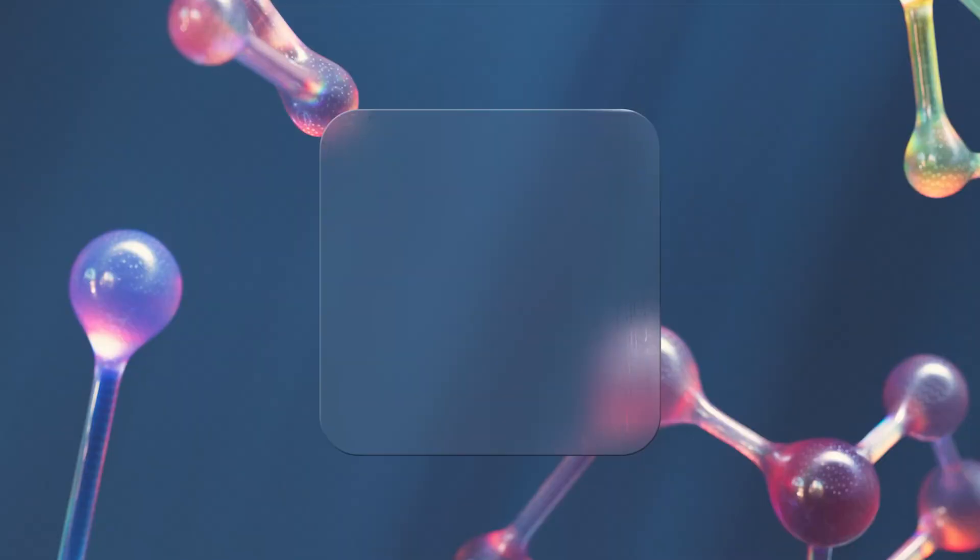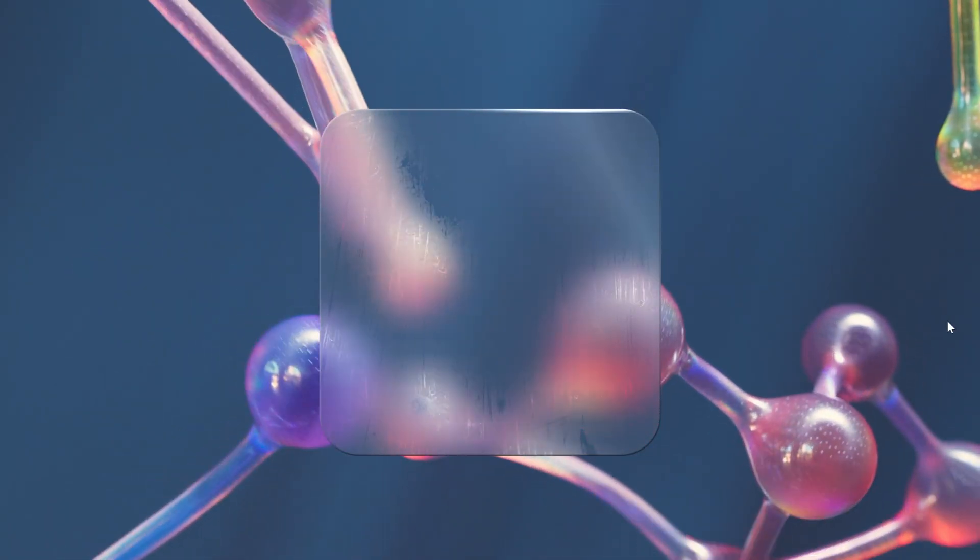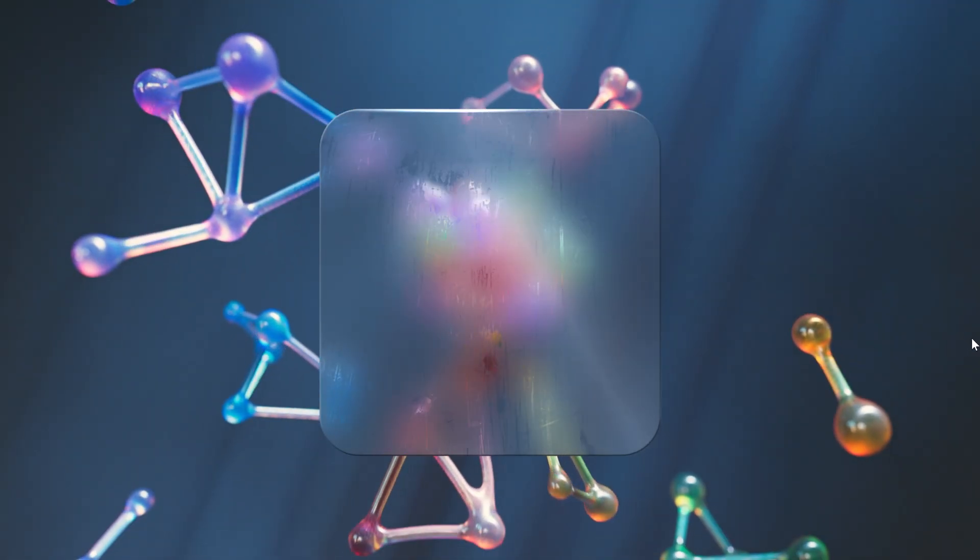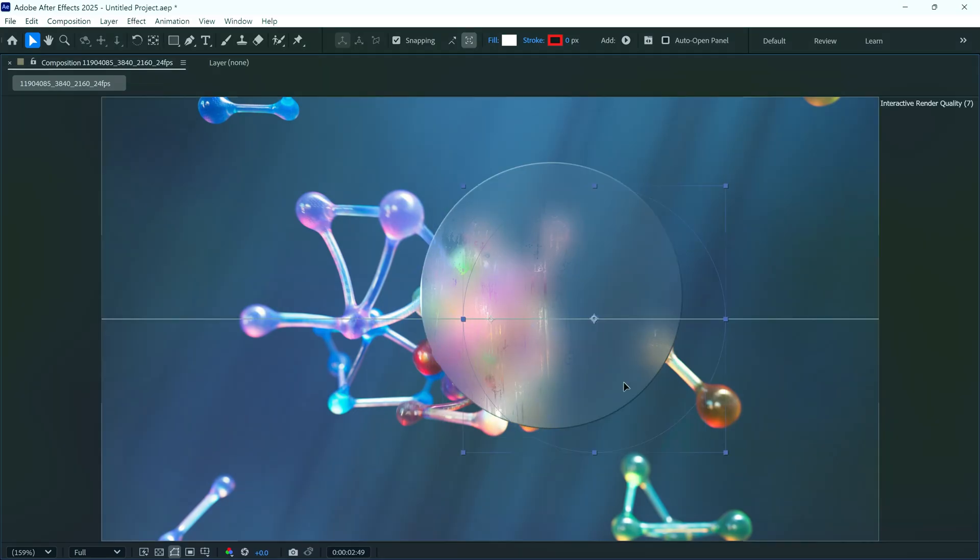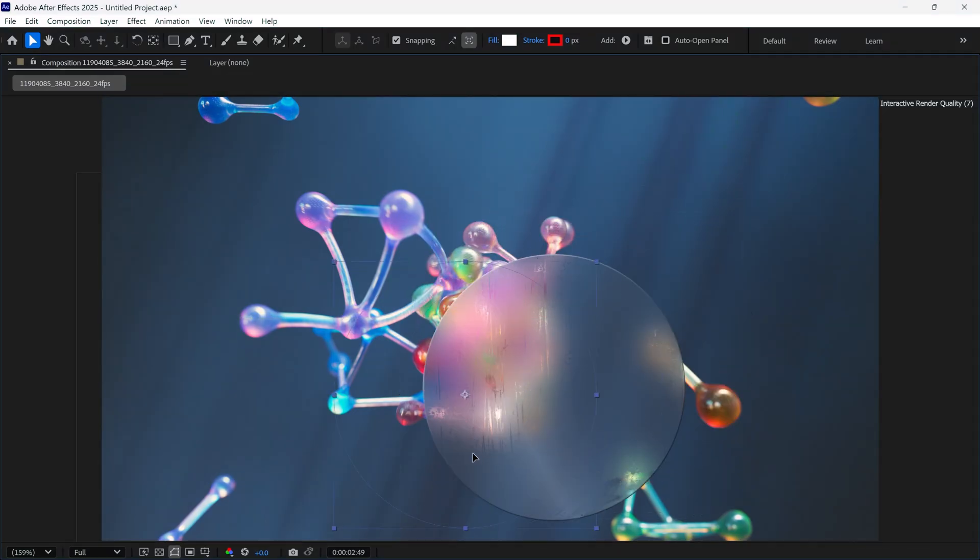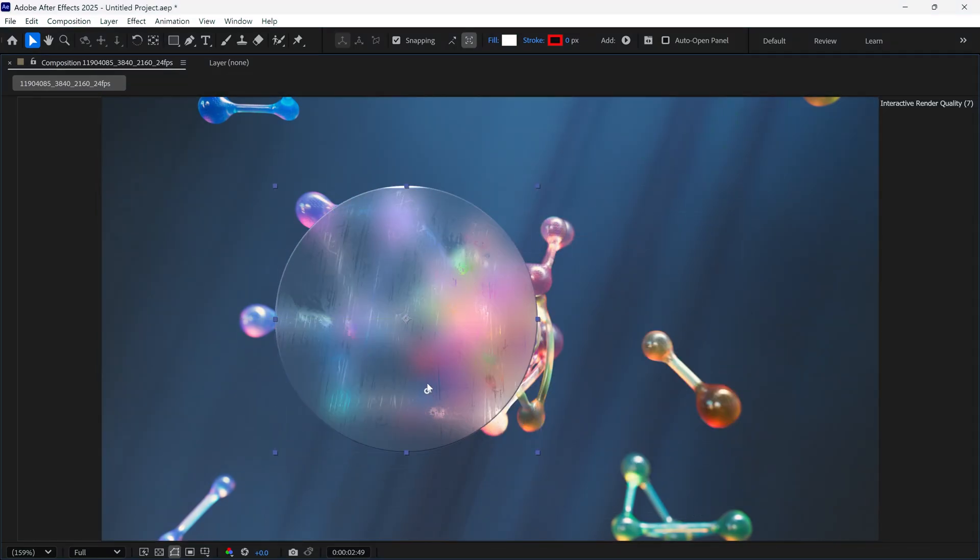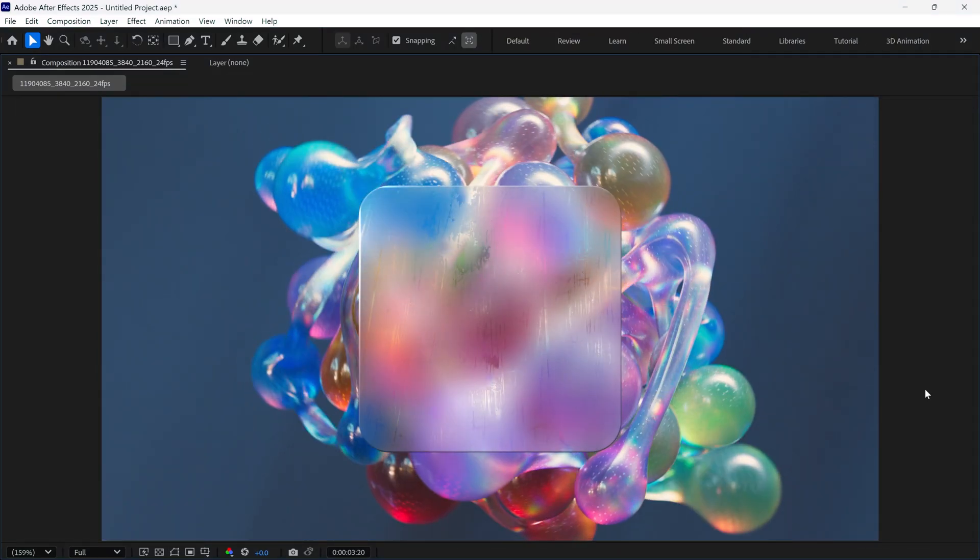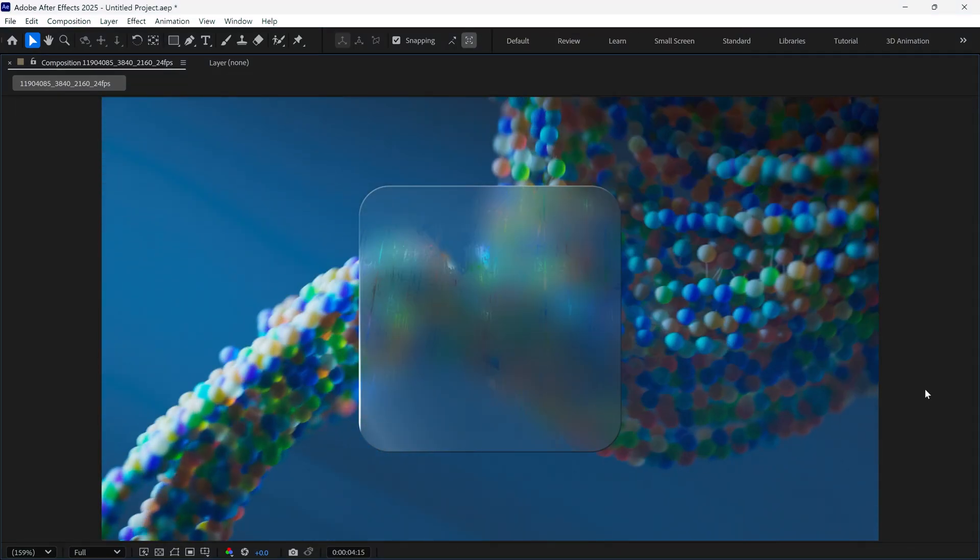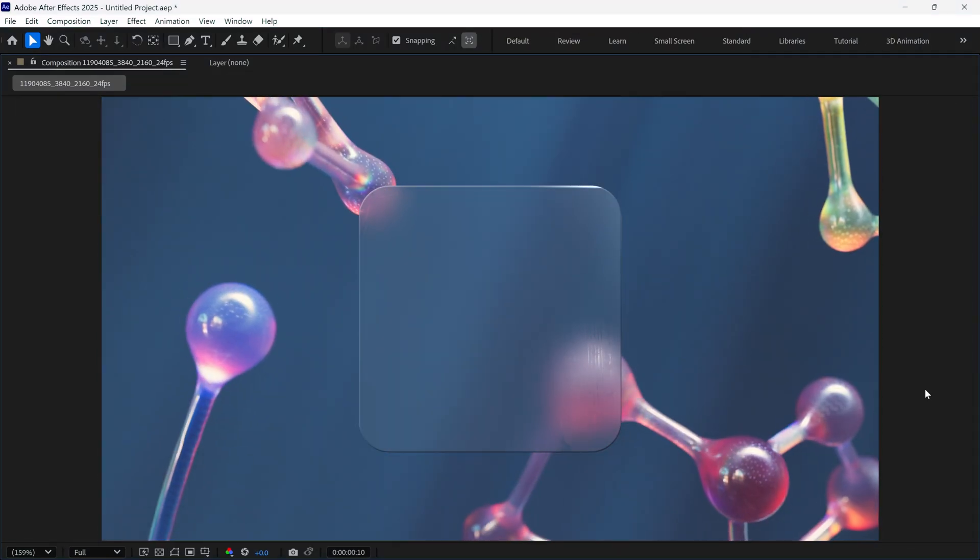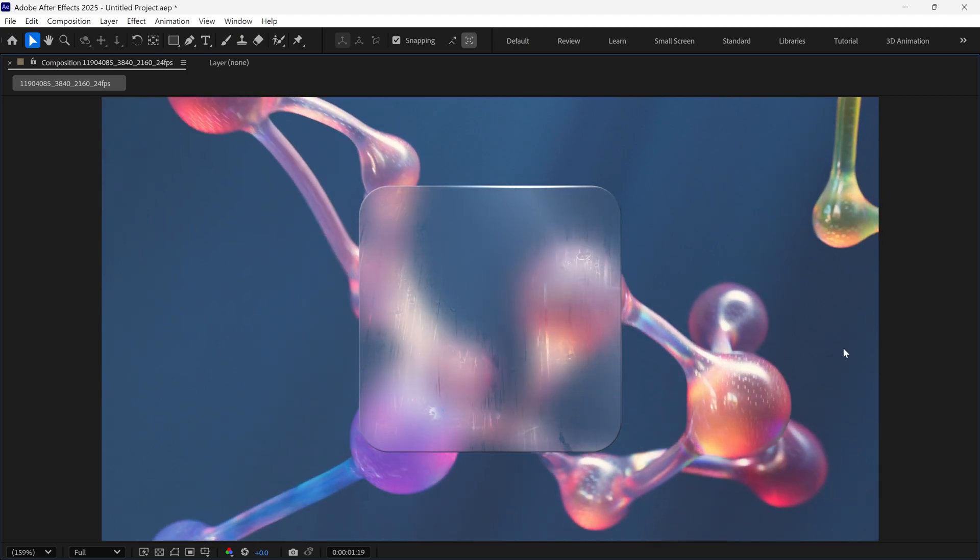Making a realistic glass in After Effects is so simple if you know the right technique. In today's video, we will learn how to create a realistic glass effect in After Effects. So without further ado, let's get started.